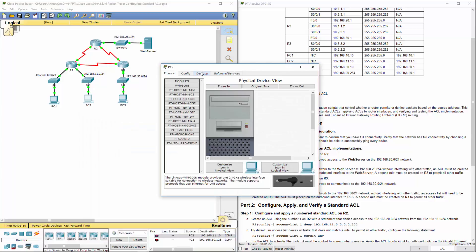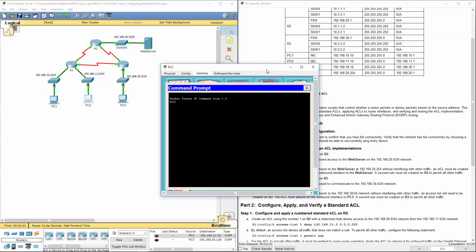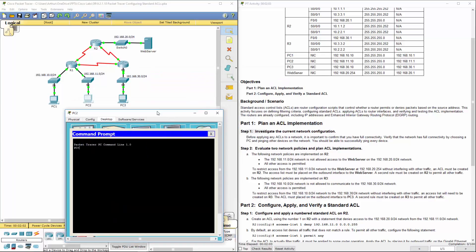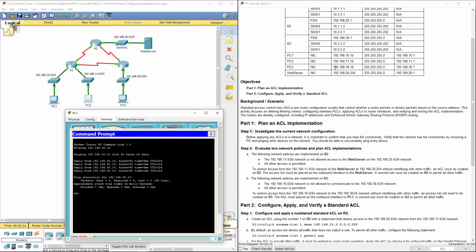What about from the 11 network? I already know that 11 can communicate with 10, but can 11 communicate with 30? Pinging 192.168.30.10 — so 11 can also communicate with 30. And we already know that 30 can communicate with both of them.